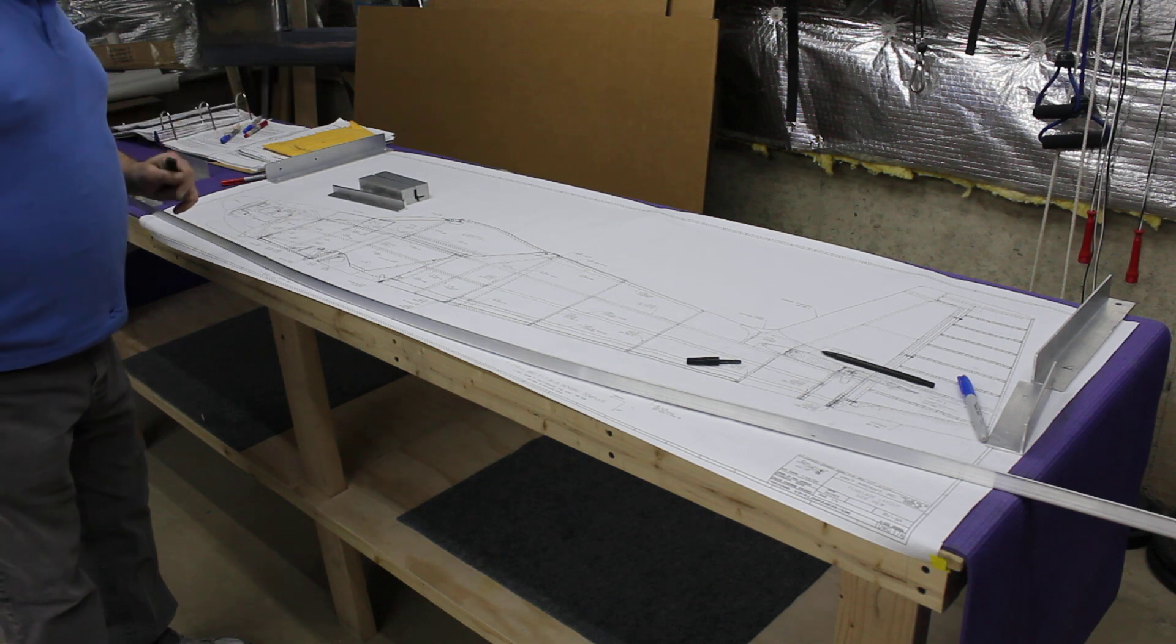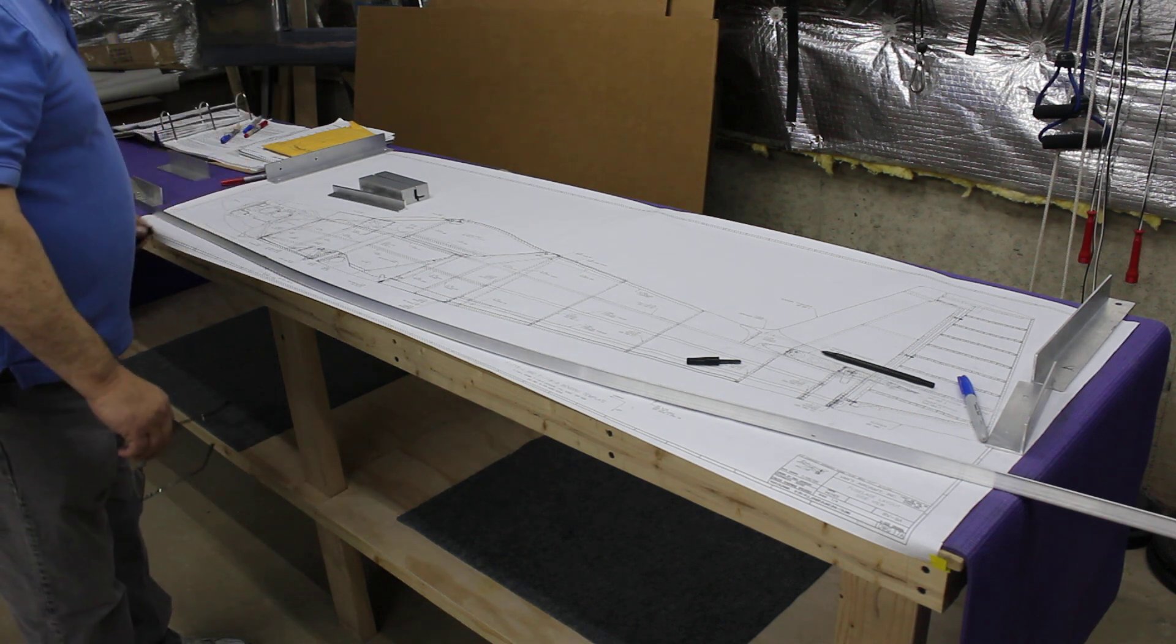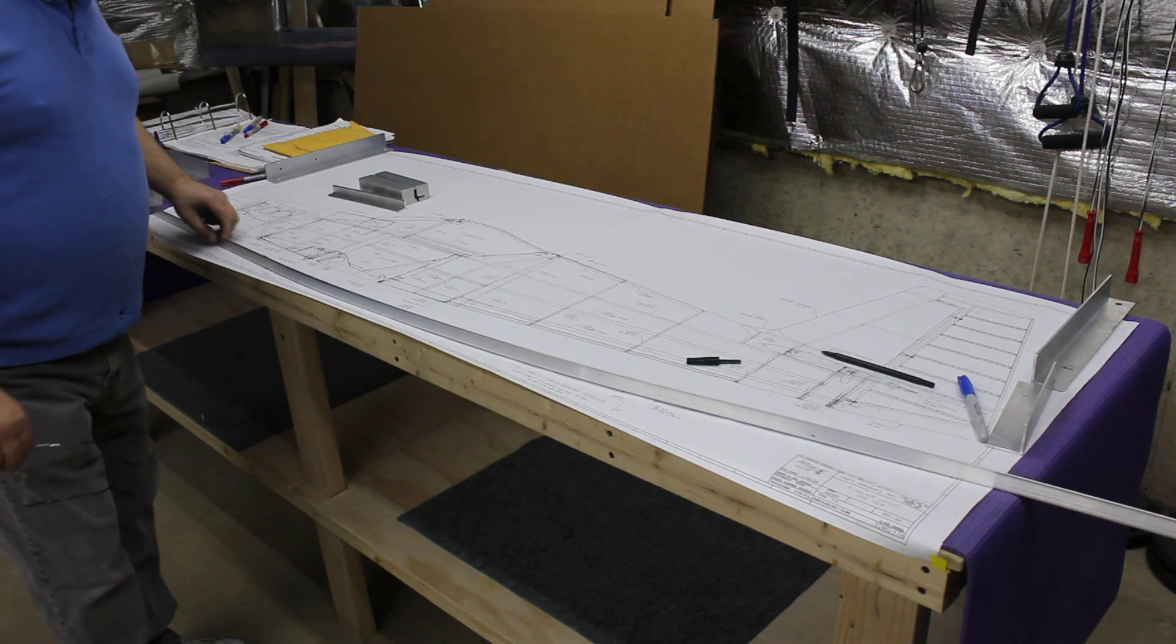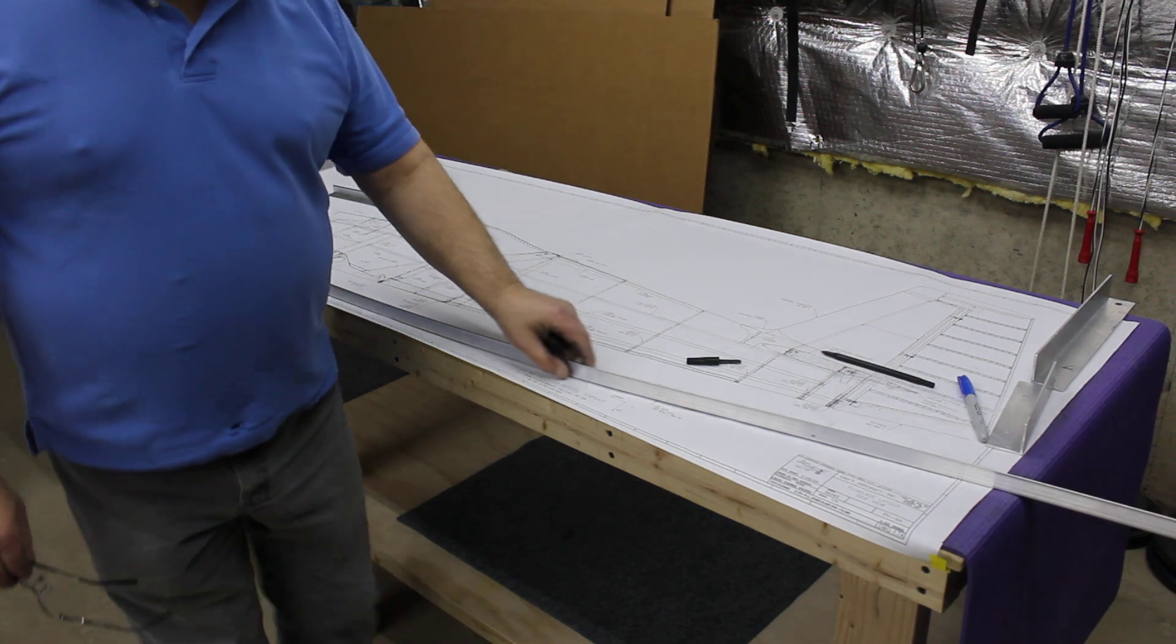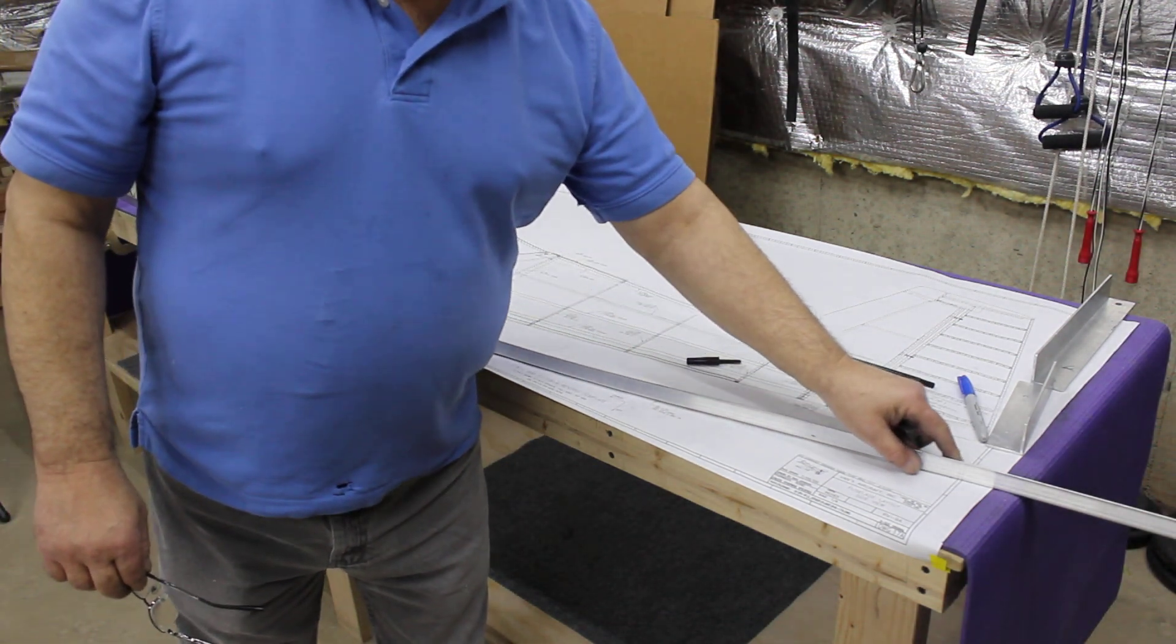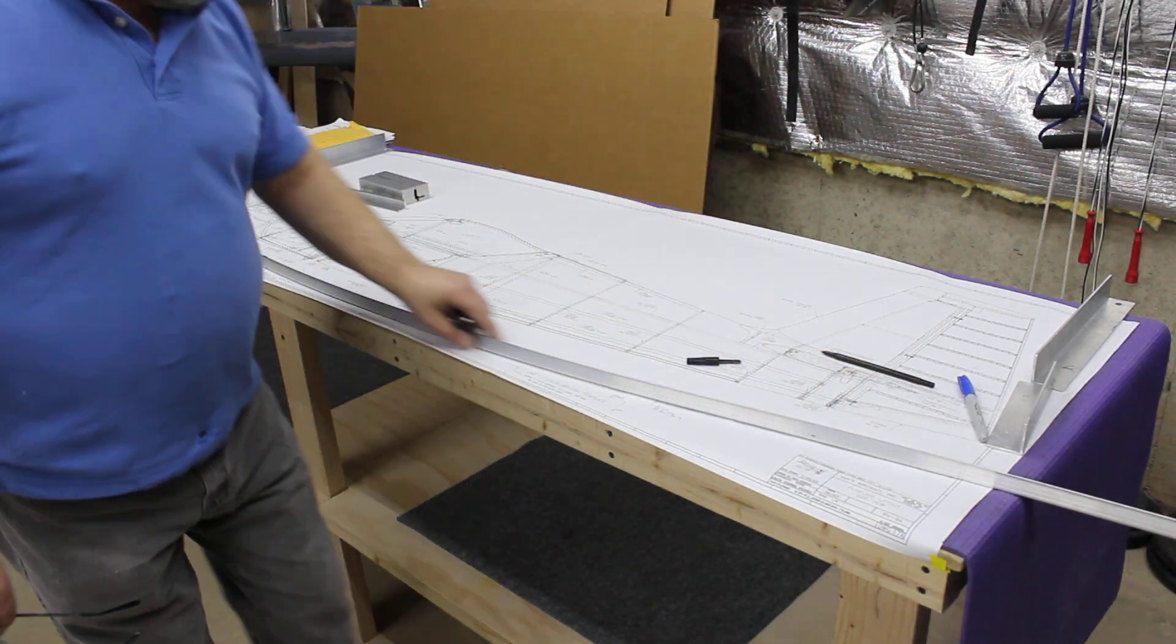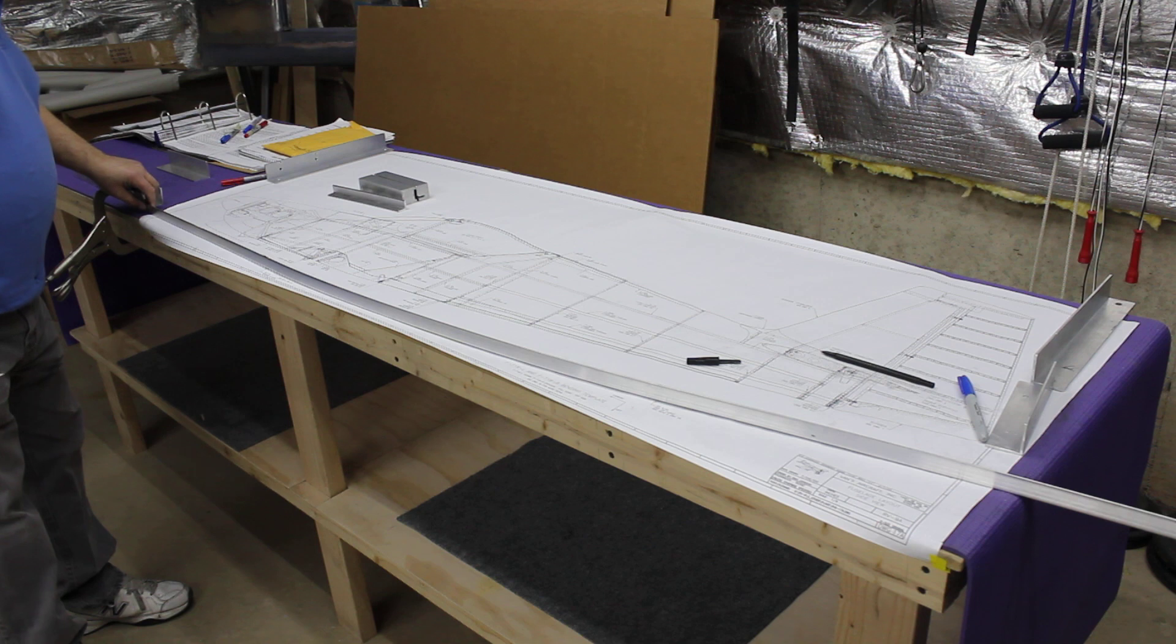Building a Vans 9A, and the scariest part so far that I've come across was bending this longeron.